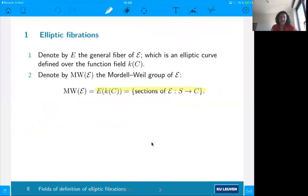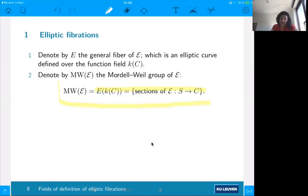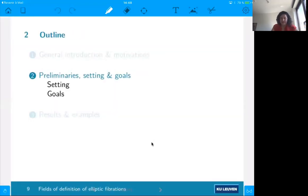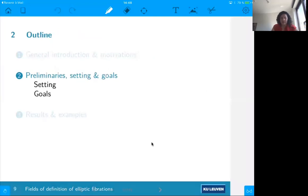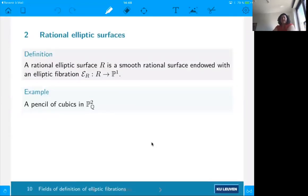What we're interested in is the Mordell-Weil group, which is the group of rational points of this elliptic curve defined over a function field, or equivalently via duality, sections of this fibration. This is a nice feature to keep in mind and that we will use throughout the talk. Now we are going to present our setting. In the title you see a rational elliptic surface — what is a rational elliptic surface?